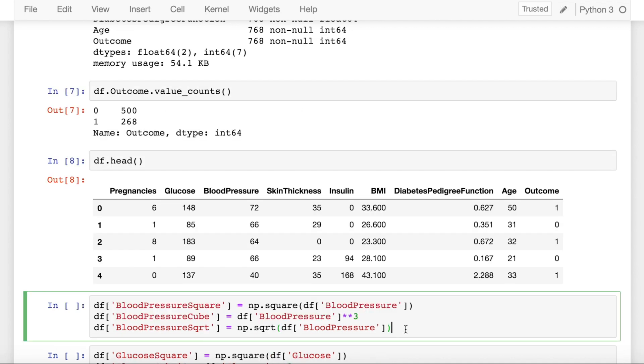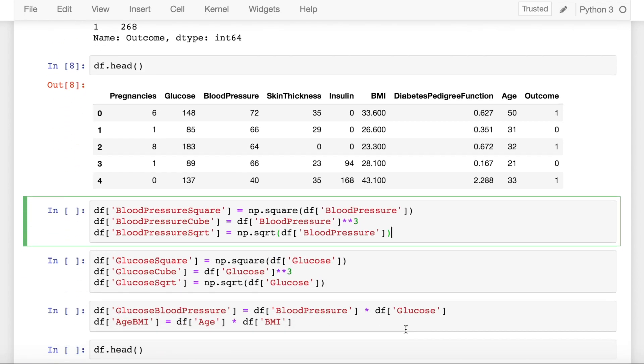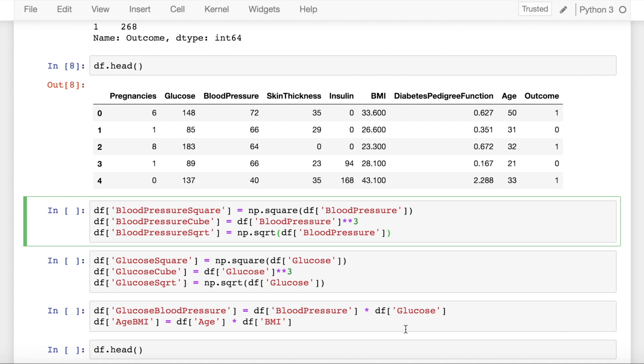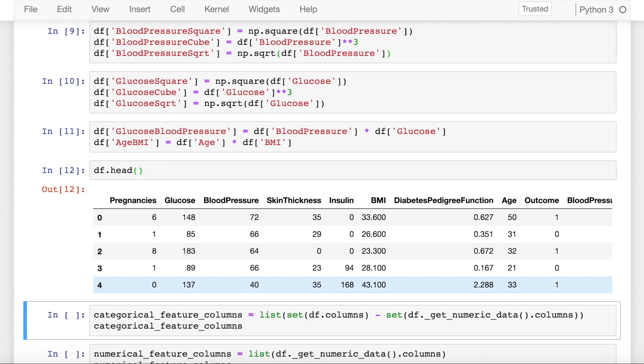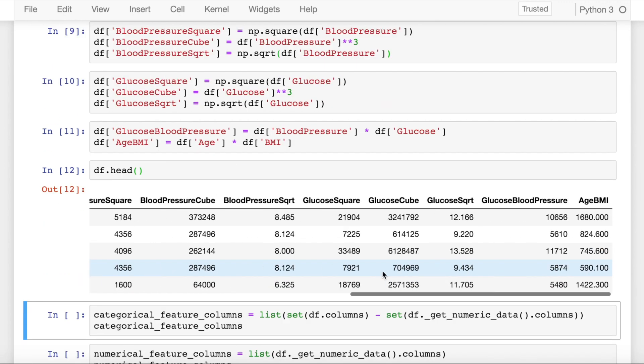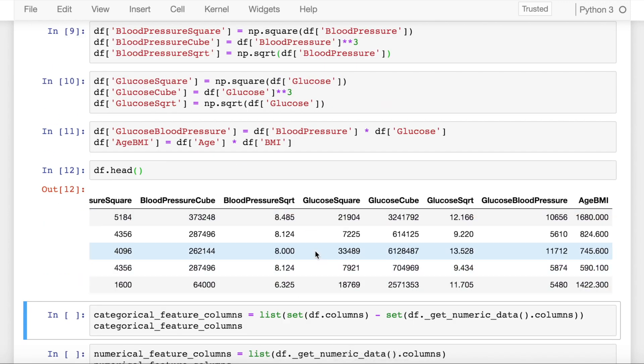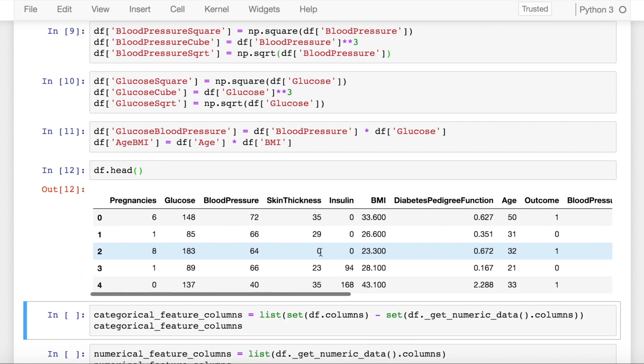I create additional features such as blood pressure square, blood pressure cube, blood pressure square root. The same goes for glucose as well. I create a custom column called glucose_blood_pressure which is the multiplication of blood pressure and glucose, and also a column called age_BMI which is the multiplication of age and BMI. Let's now look at the dataframe after adding the new columns. So these are the new columns I've added. Additionally, I also have the previous columns in hand.